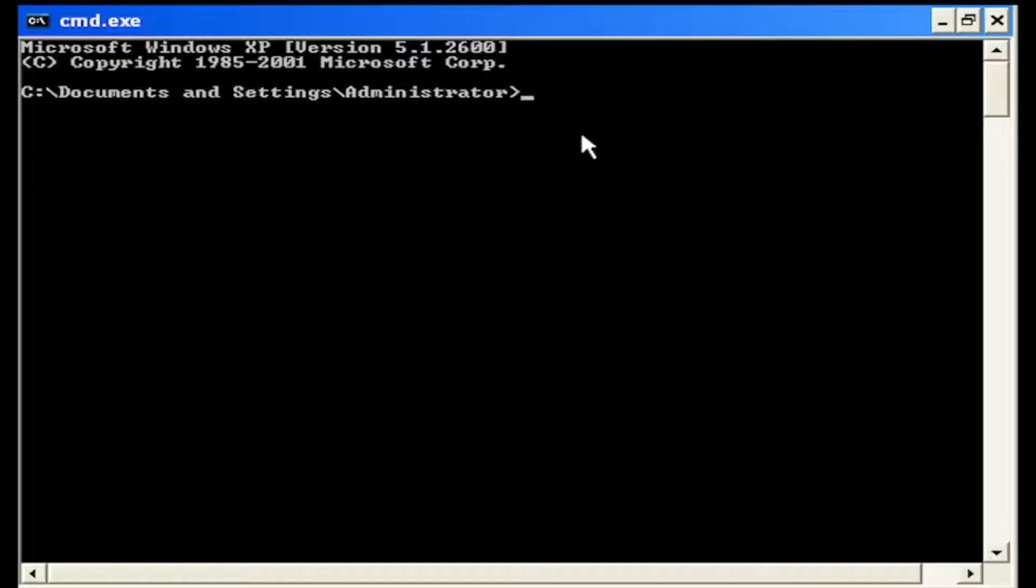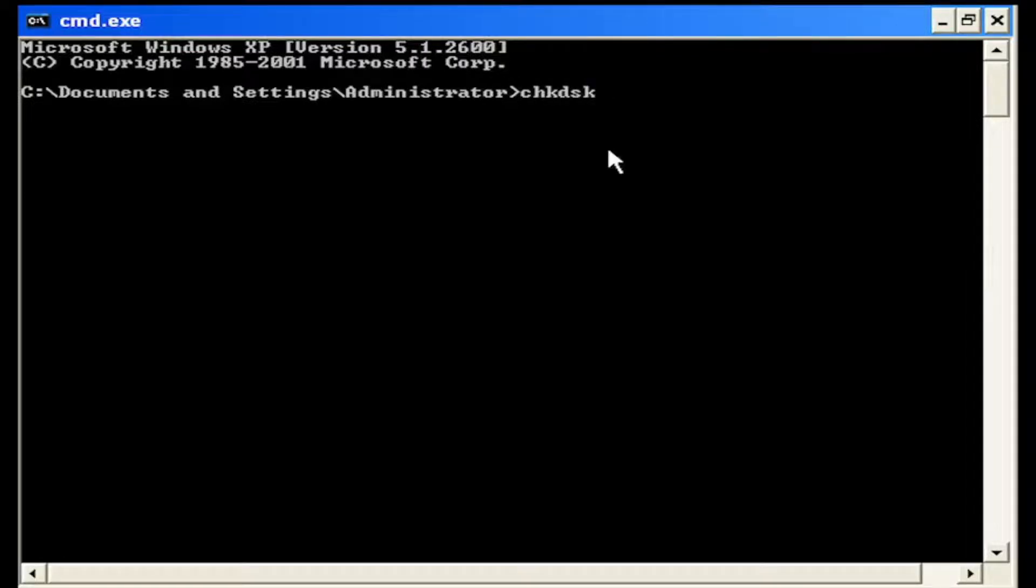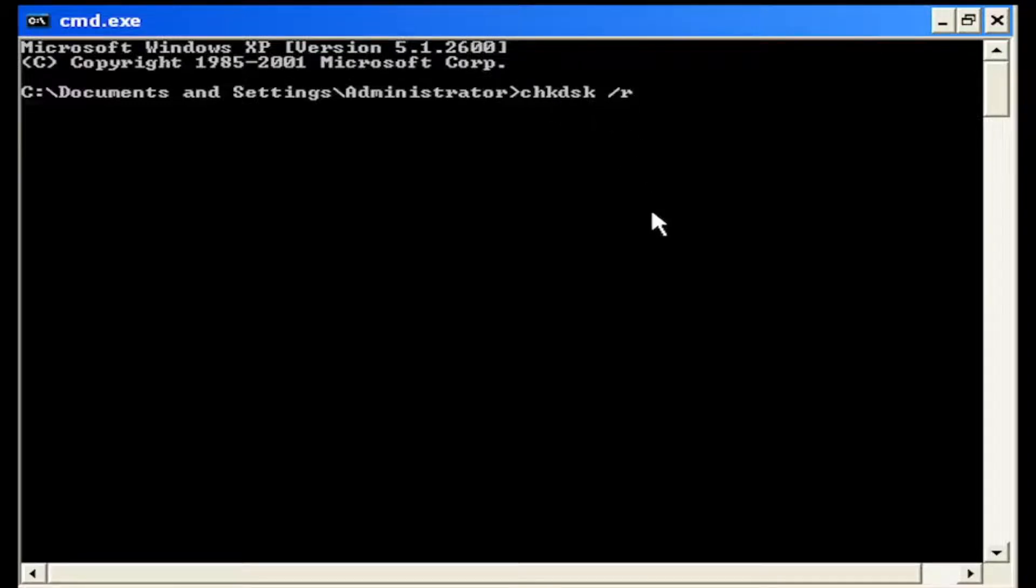And now into this command line window, type in CHKDSK space forward slash R, again CHKDSK, then a space forward slash R,